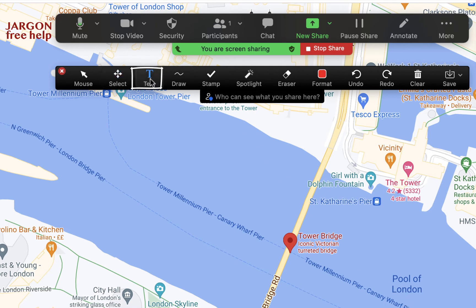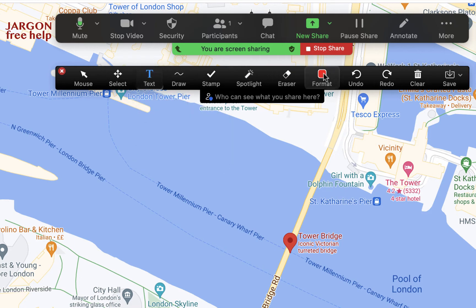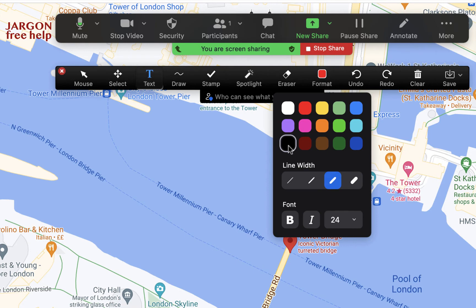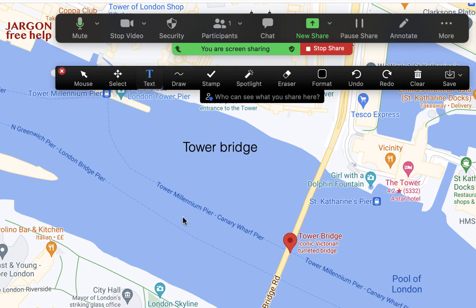Let's take a look at the Text tool. You may have noticed that the Format colors here can be different for each tool. I'll choose a color that's easy to see, then just click where I want the text to go. I can type 'Tower Bridge' and click somewhere else, then click again to add 'Thames' over here — I could have chosen a different color for that one too.